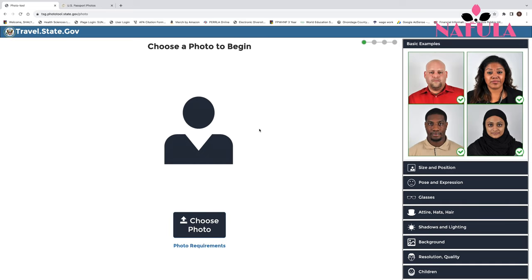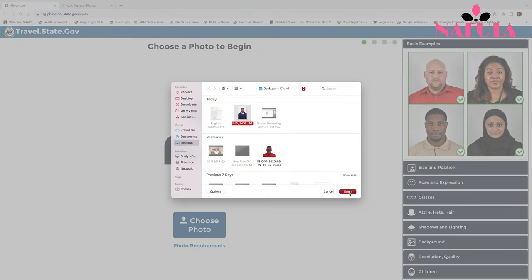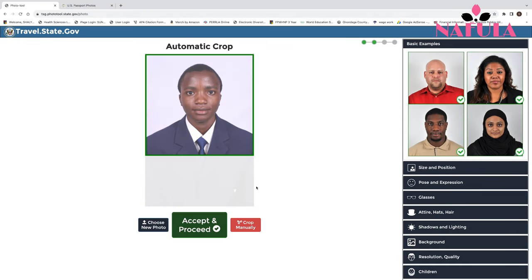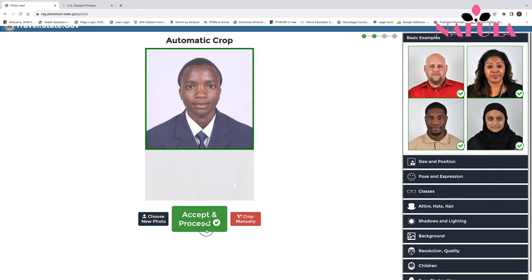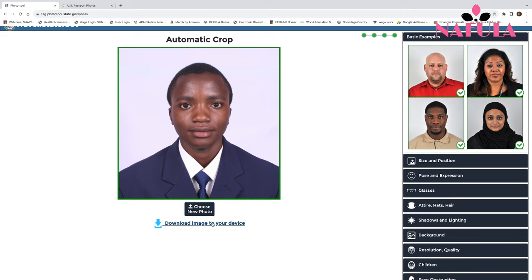Using the photo tool is pretty easy — it mainly just crops the picture to the required size. It's not as advanced as Windows editing. You just go to 'Choose Photo,' select your image, click open, and it crops it automatically. If you want to keep the image, click 'Accept and Proceed,' then download it to your downloads folder.